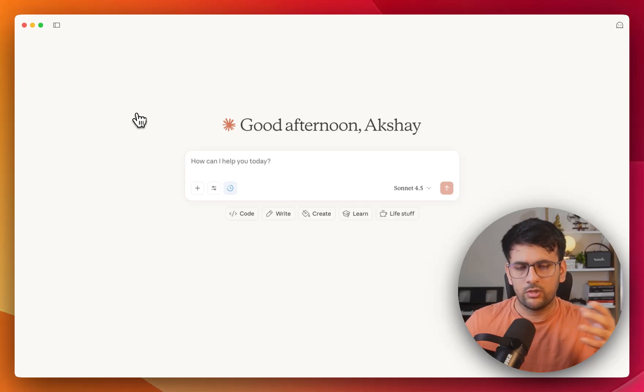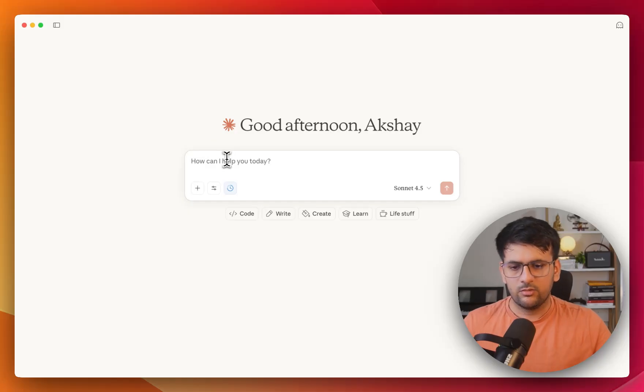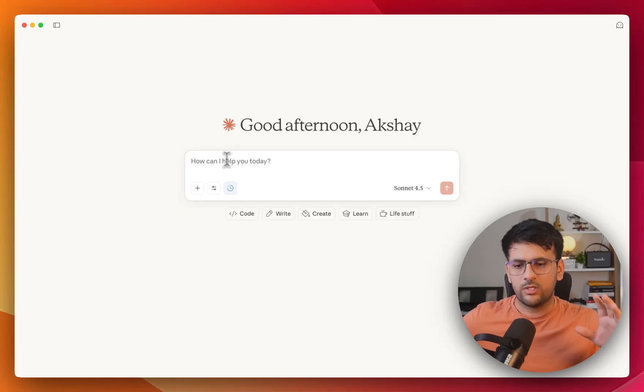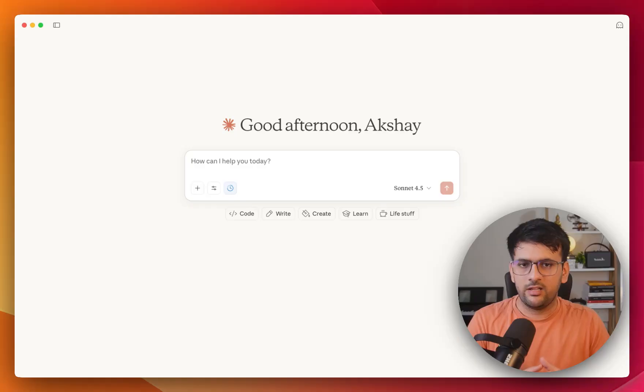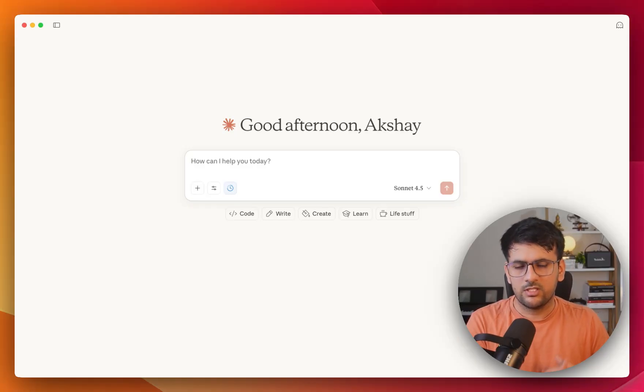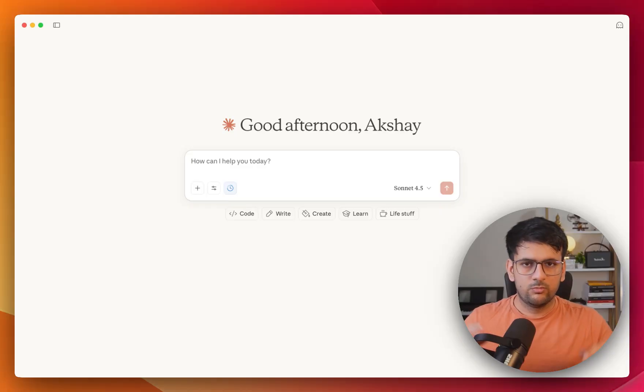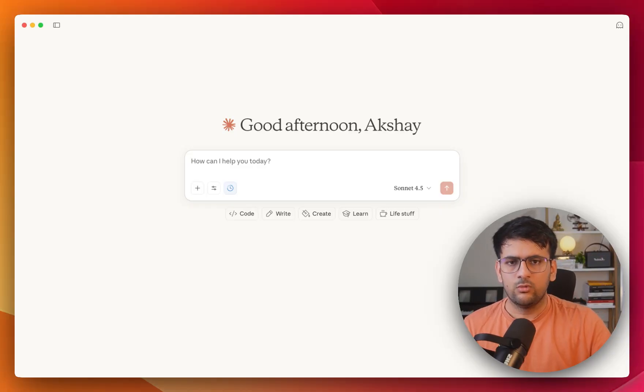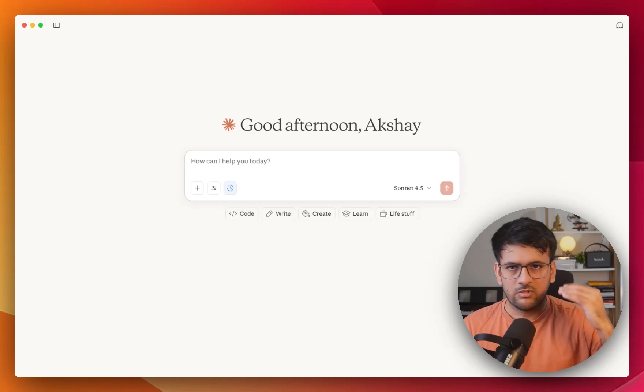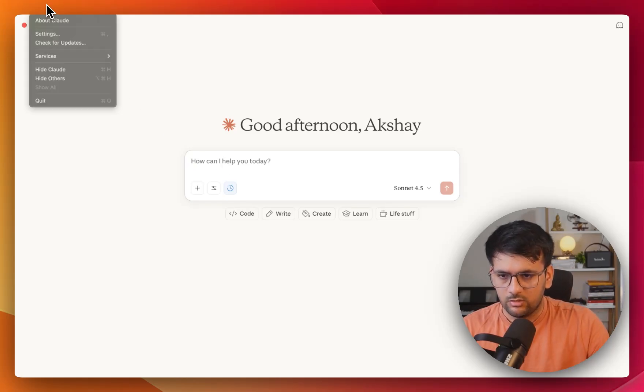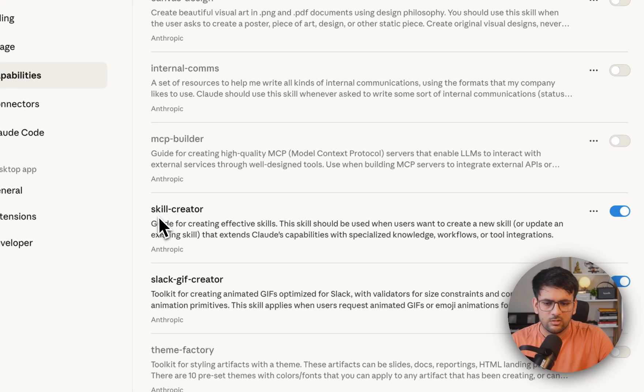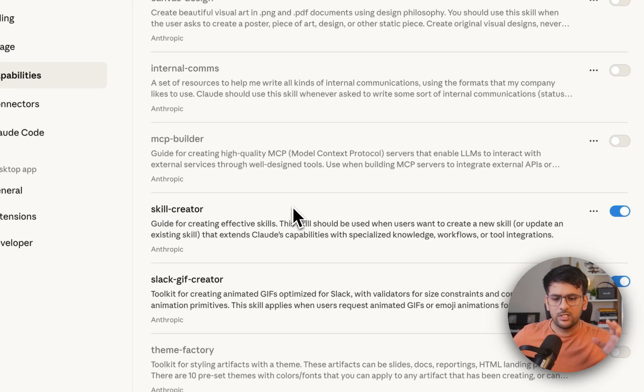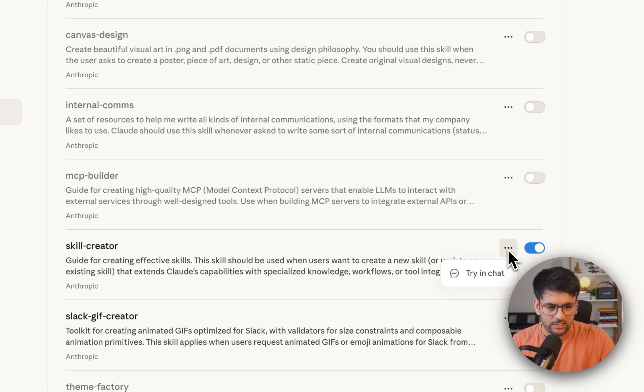So before we wrap up, I quickly wanted to show you one more thing. So let's say how you must think about creating your own skill. So what you can do is you just need to think about what are the tasks or what are the workflows that you are using every day and how you can automate them. So every time maybe you're using Cloud Desktop or Cloud Code, you must be writing a bunch of instruction and all. So let's say if I want to create a skill for writing YouTube scripts. So Cloud Desktop has a built-in skill and the skill is known as a skill creator skill. So basically it has all the guidelines on how you can create your own custom skills. So let's try to use that in chat.